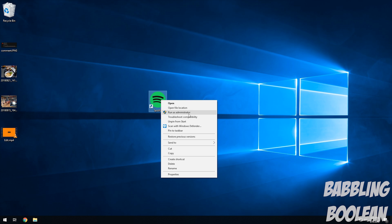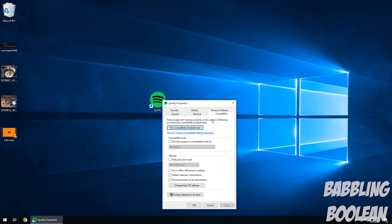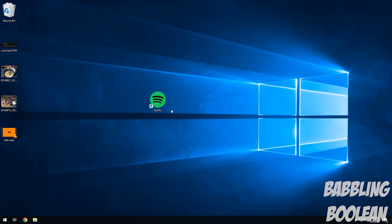If it works, to make it run as administrator all the time, you can right click it, properties, compatibility, and run this as administrator. So every time we double click it, it'll just automatically run as administrator, you don't have to keep right clicking it.